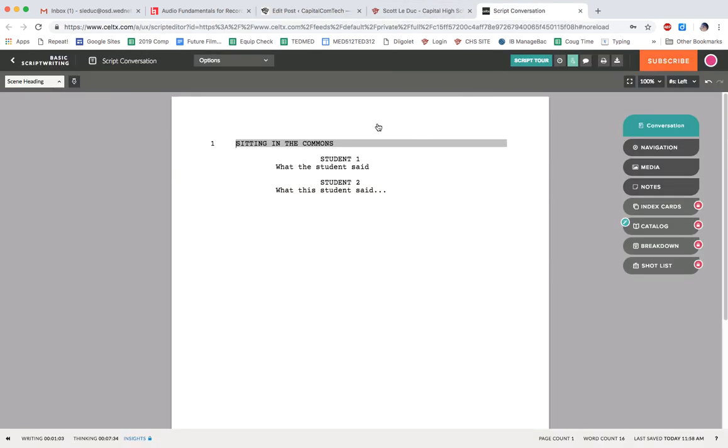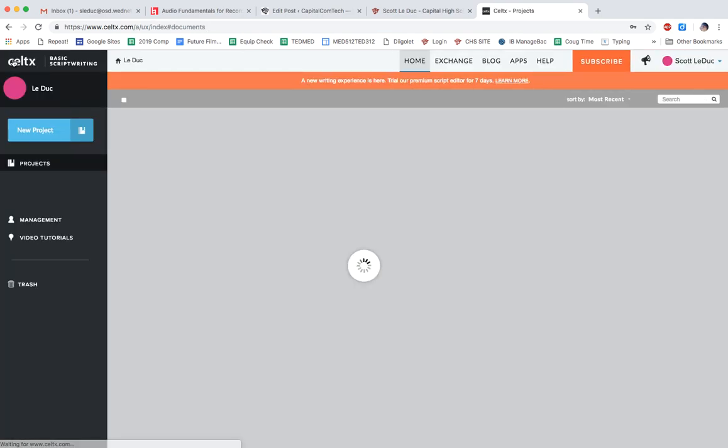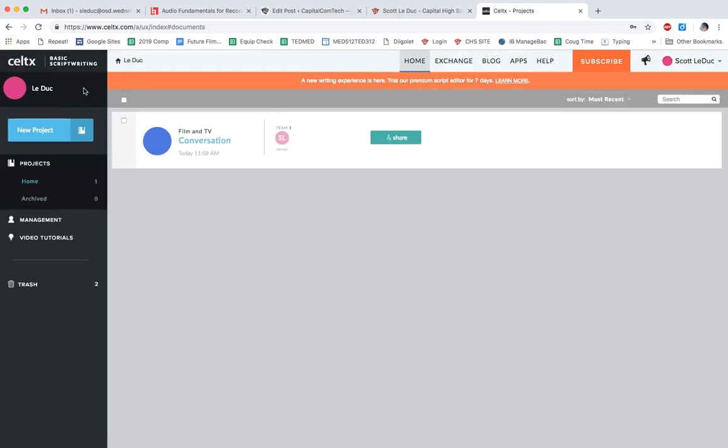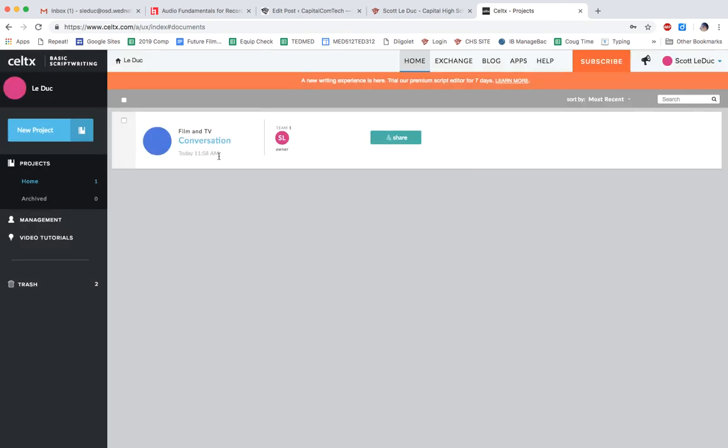So let's go back here, and what I want to do is take you out of this and show you what it's like to get into Celtx. So once I log in, I come over here and I'm going to click on New Project. Now, one thing to be aware of is that if you have too many projects, it won't let you do this, so you have to delete some.